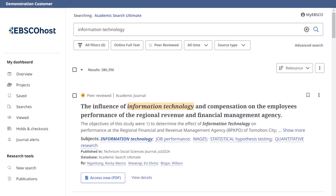The new EBSCO user interfaces are powerful online reference tools that offer a variety of popular databases from leading information providers. In this tutorial, we will look at the result list features of the new interfaces, including refining your results with filters and bulk managing your results.